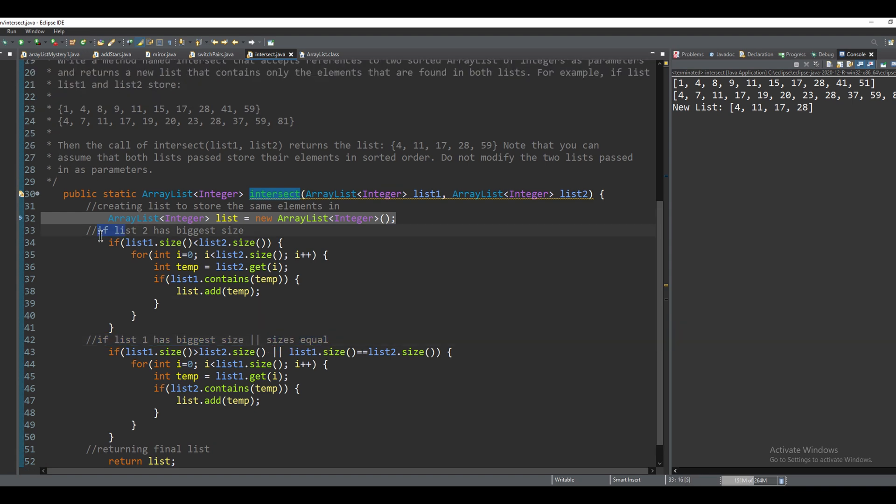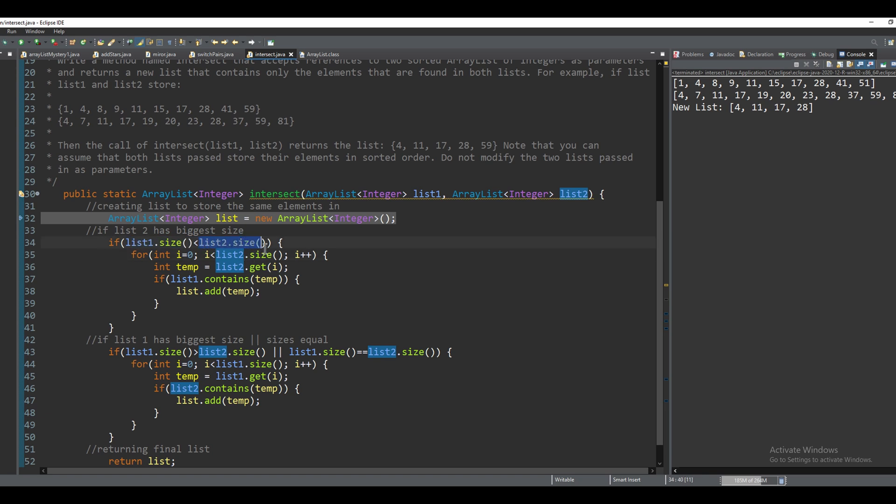First, we're going to look at if list two has the biggest size. So we're going to compare these. We're going to assume that list two has the bigger size, then we're going to go into this for loop.